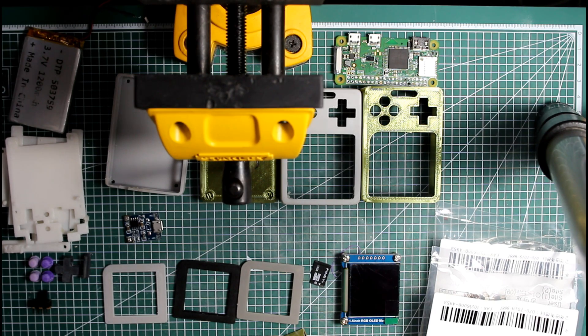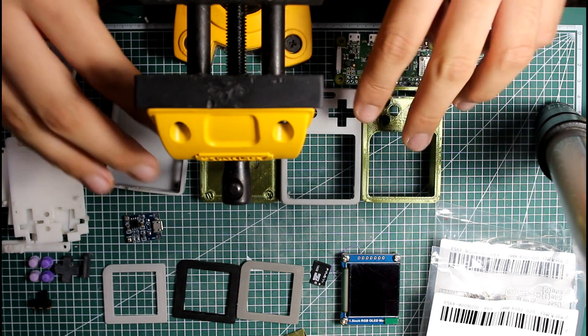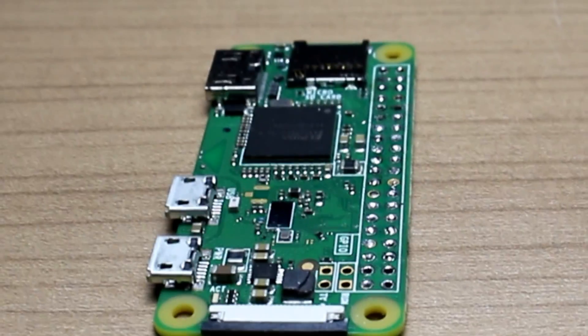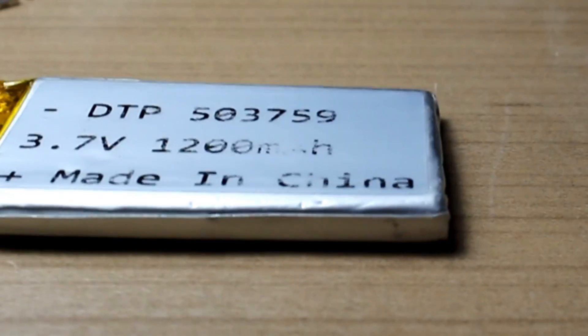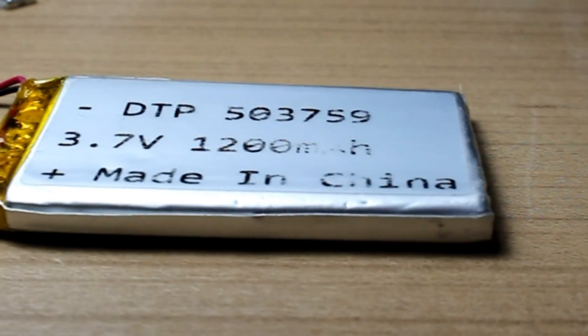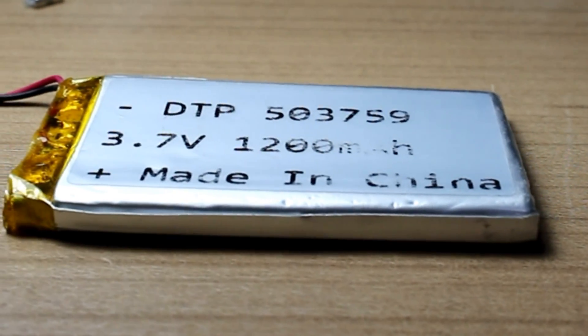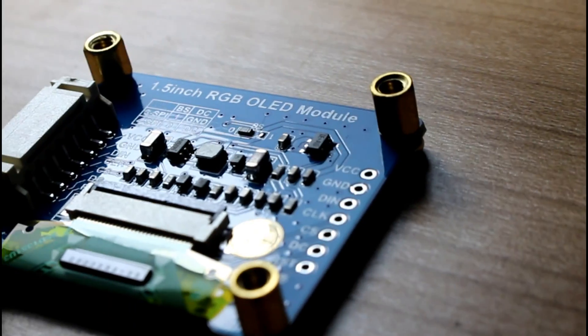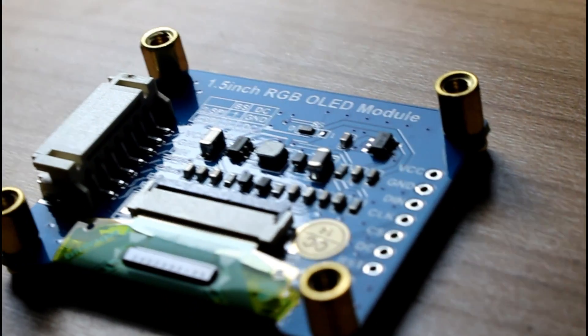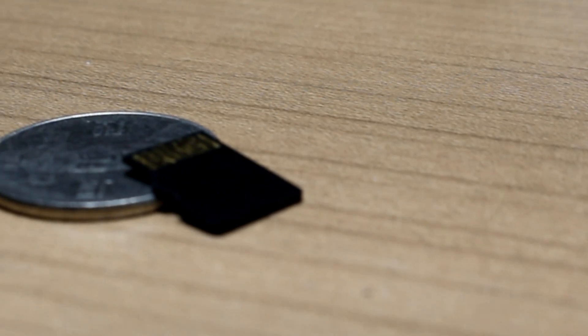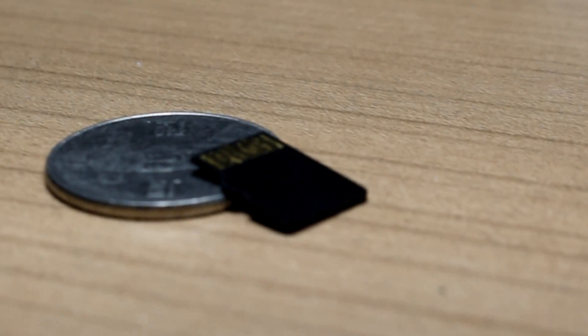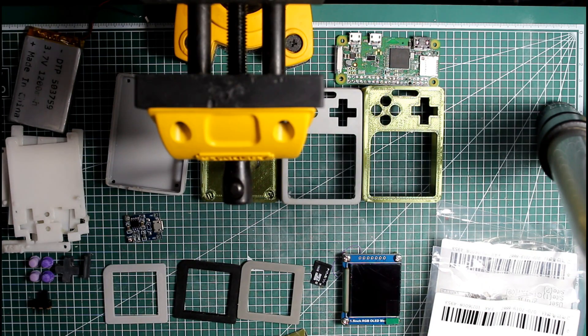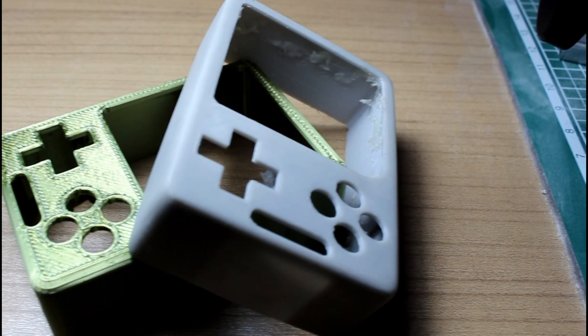First, let's start with components. Pi Zero W for SSH purposes, TP4056, 1200mAh LiPo, SSD1351 display, SMD tactile switches, a slide switch, a microSD, and some screws. Although it will go fast anyway, and 3D printed parts.